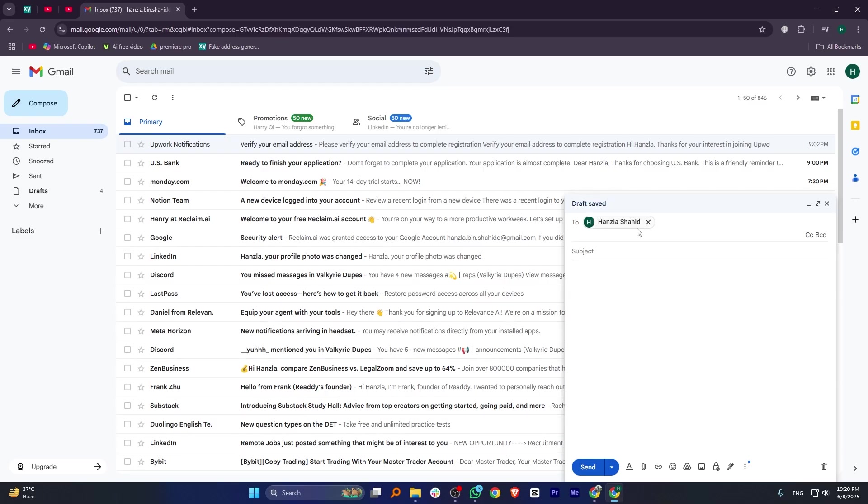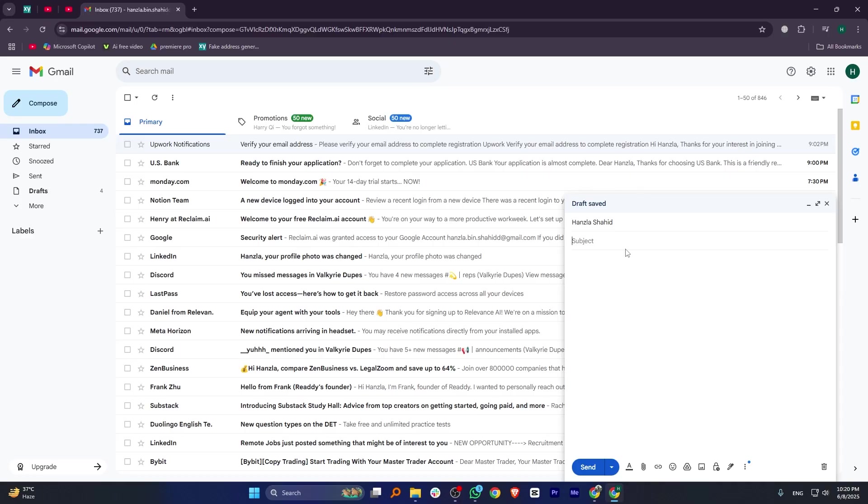Now, click on Compose from the top left corner. Enter the recipient's email, subject, and your message. Then, click on Send.